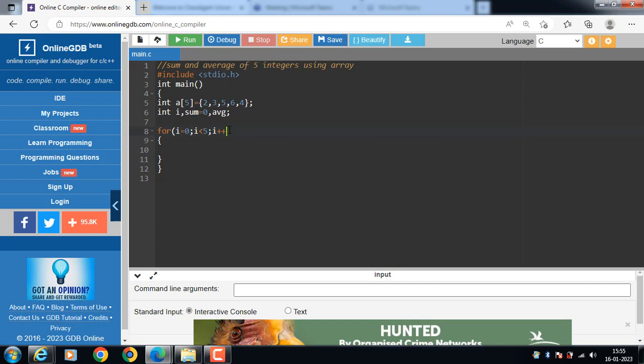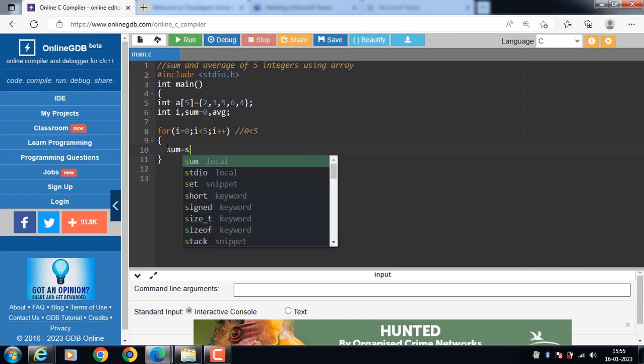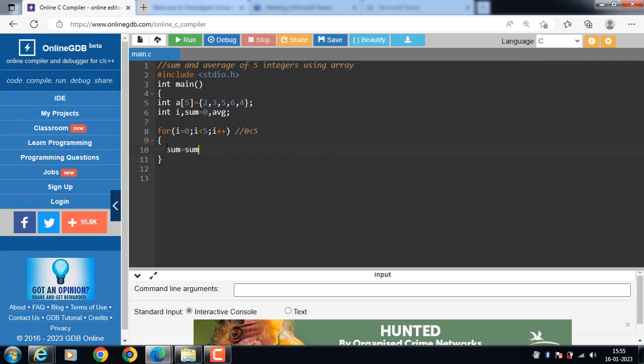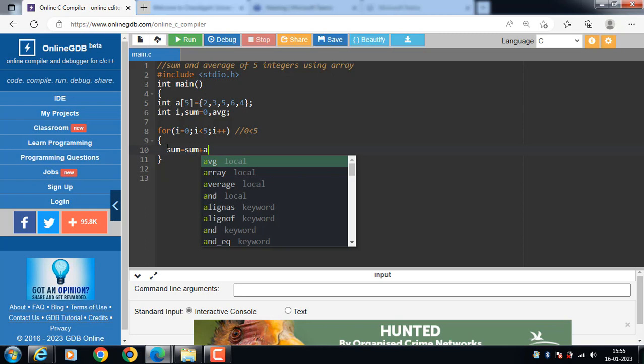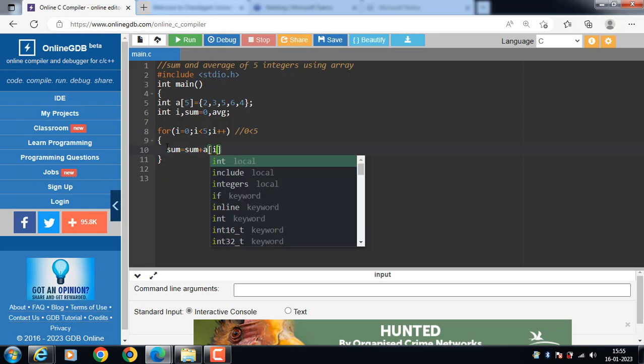Now first of all i is 0, 0 is less than 5, condition is true. Then body of loop is to be executed, sum is equal to sum plus a of i.